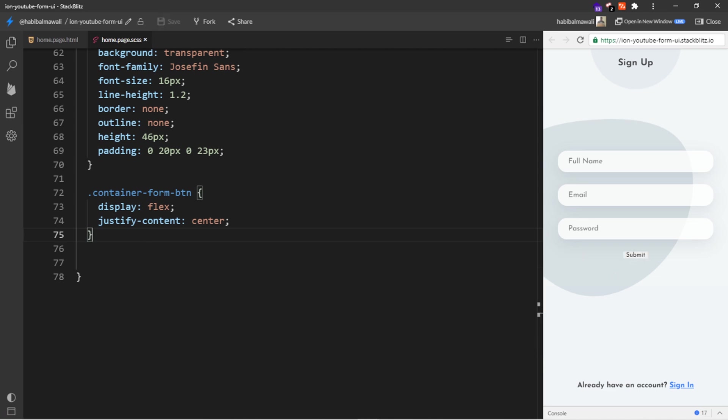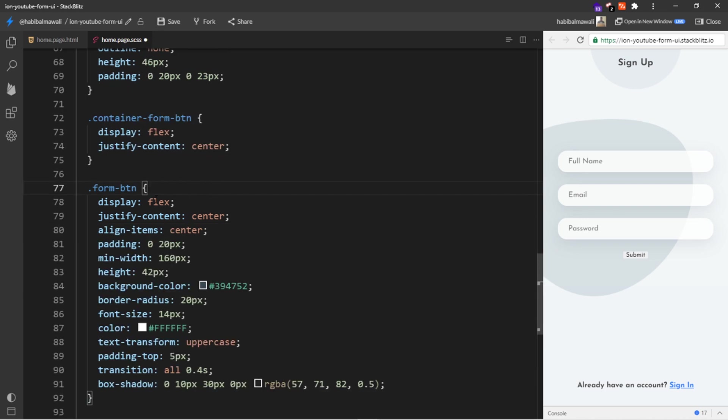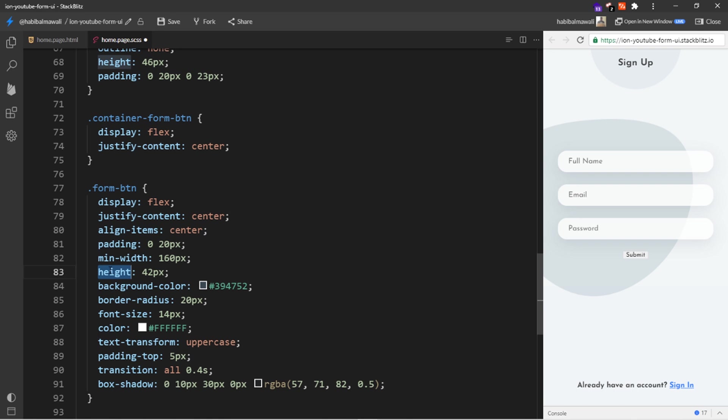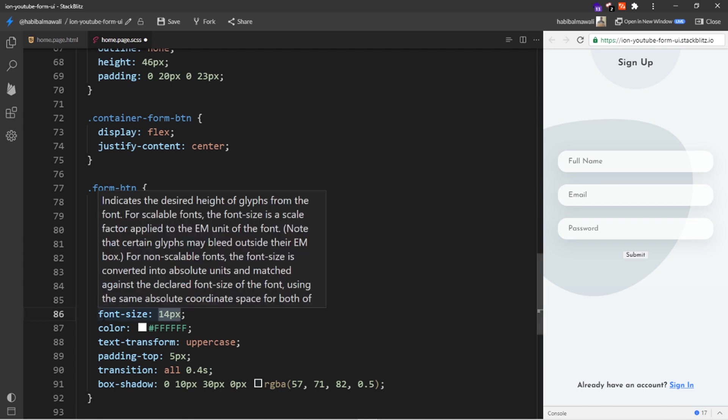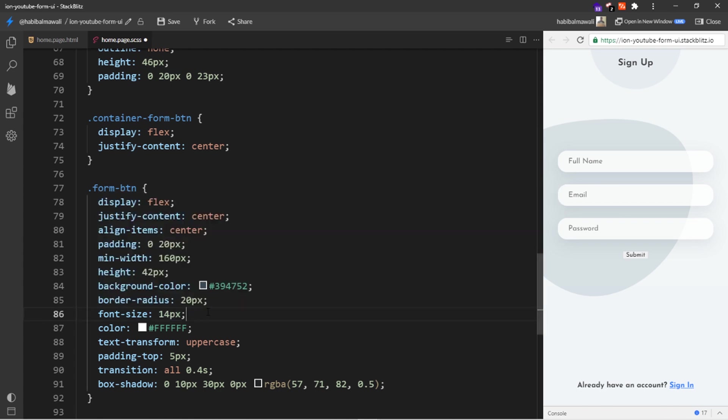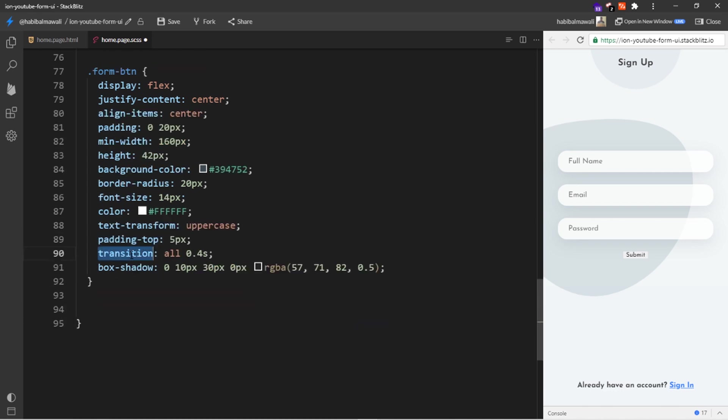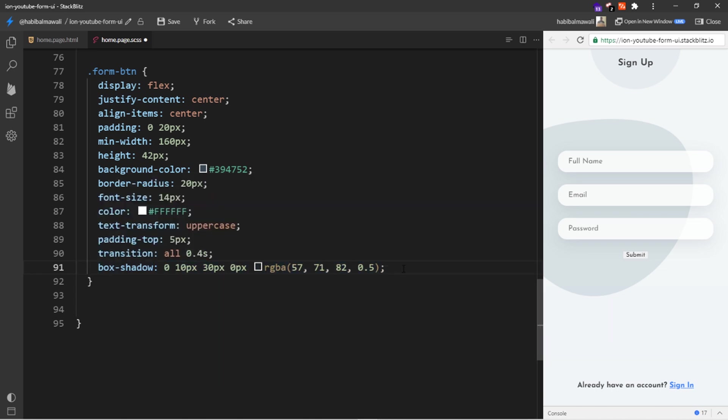Now I will customize the button. I will add a display flex, justify the content to the center, aligning the items to the center. I will add some padding, minimum width, height, and background color, border radius so it will be similar as the div wrapper here. Font size 14 pixels, white color for the text, text transform uppercase so submit will be all in uppercase, some padding in the top, some transition so if we apply hover we can see some delay in the animation, and I will add a box shadow of this property. I will save it and it will be like this.